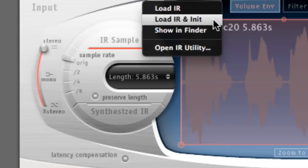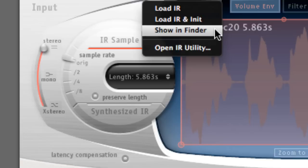The third option is pretty obvious, but for the special people that are watching, it simply shows you where the audio sample is stored on your computer.